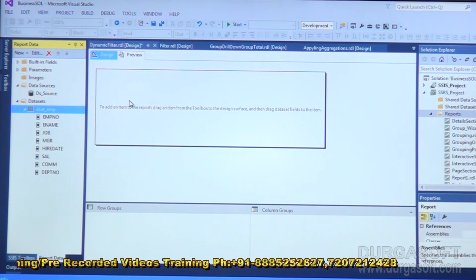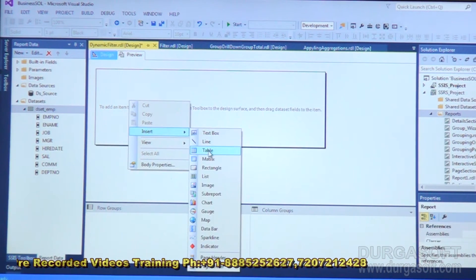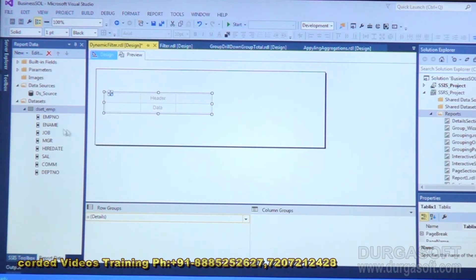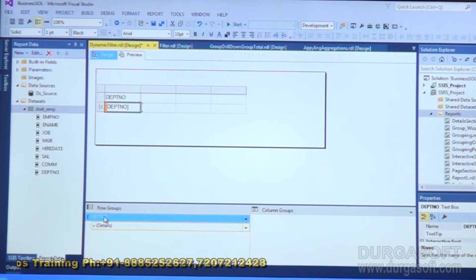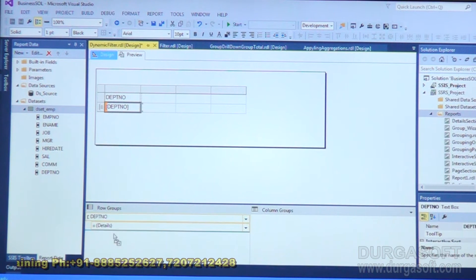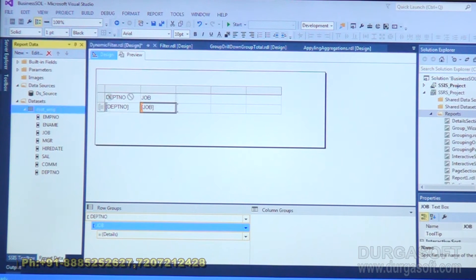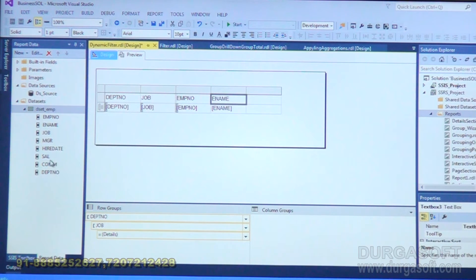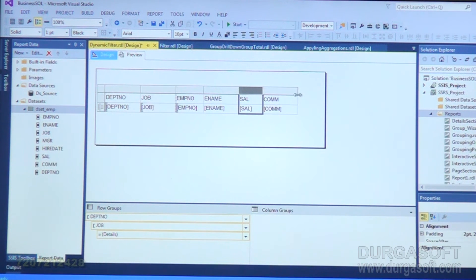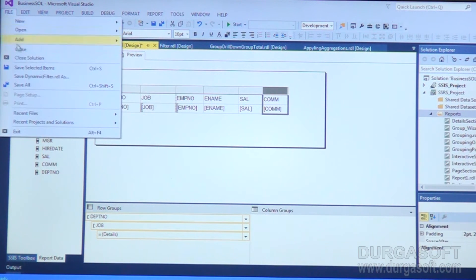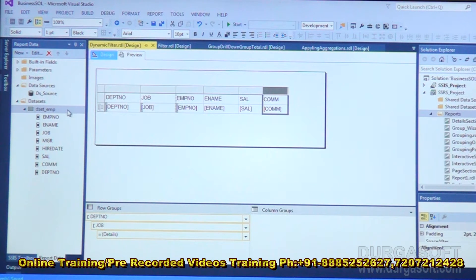Then right-click on the report layout, go to Insert Table. Drag the fields: department number as a group element under row groups, then job under row groups, then employee number, employee name, salary, and commission. Now save and preview the report. We have created a report using a parameter under a dataset.